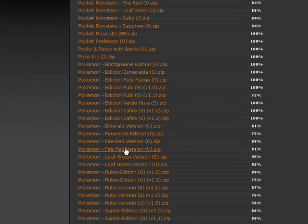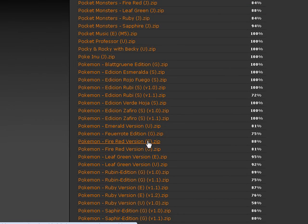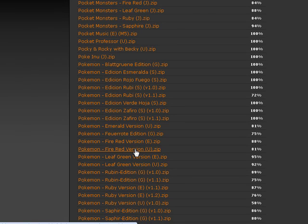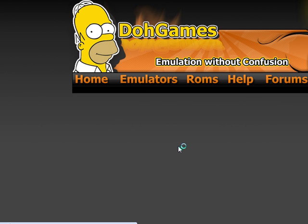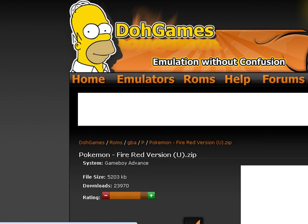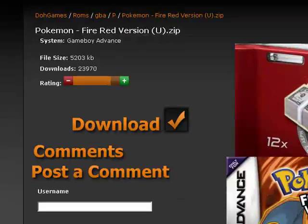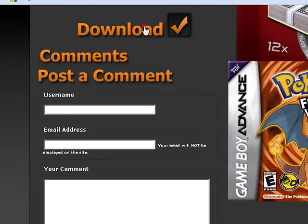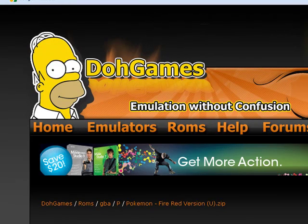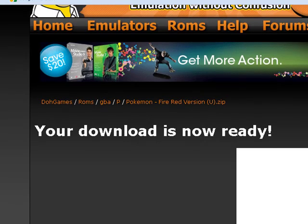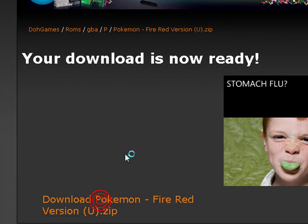I'm going to download FireRed. Don't choose E because that's European — unless you know European, don't download that. Or Japanese. I'm doing United States. See how it says .zip? That's WinRAR's job. Click on Download.